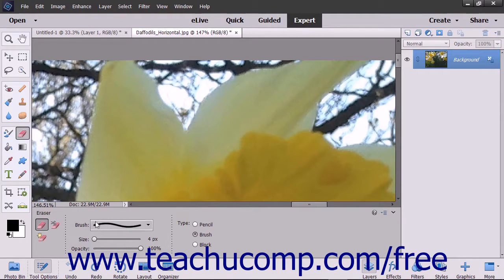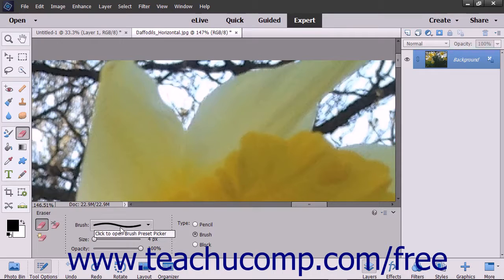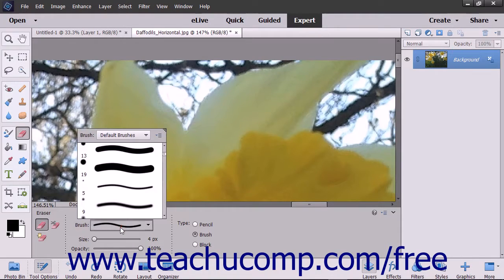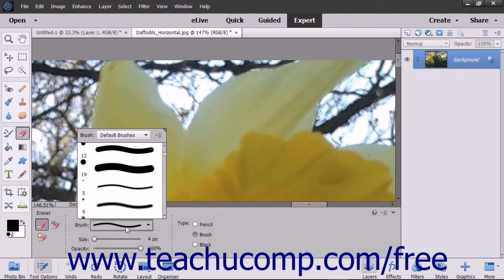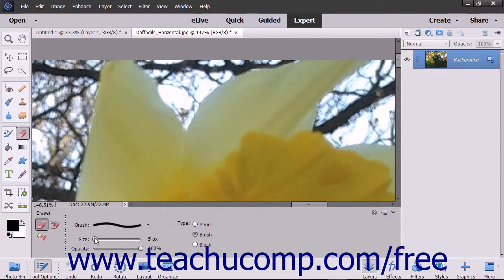In the tool options bar, you can select an eraser shape to use from the brush preset picker pop-up menu. To set the width of the eraser tip, use the size slider.